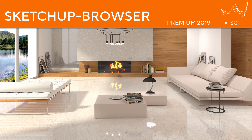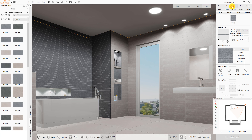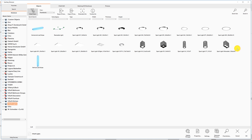Welcome to the training video SketchUp Browser in VSoft Premium 2019. Without going through the internet, you can place 3D objects from the integrated SketchUp Browser. You will find it in the sanitary browser under the tab SketchUp 3D Warehouse.